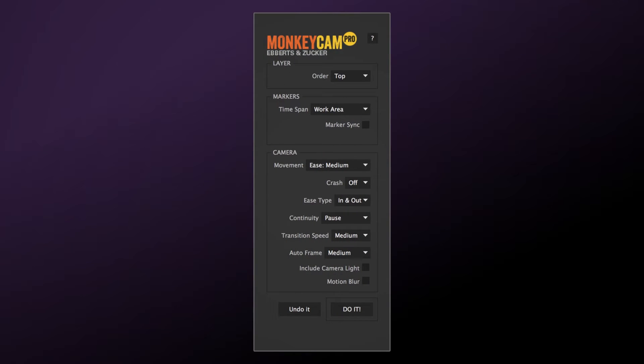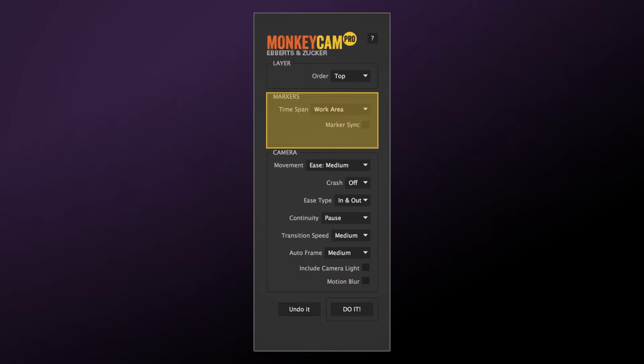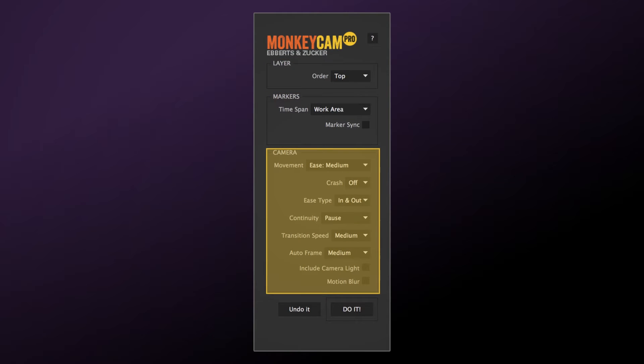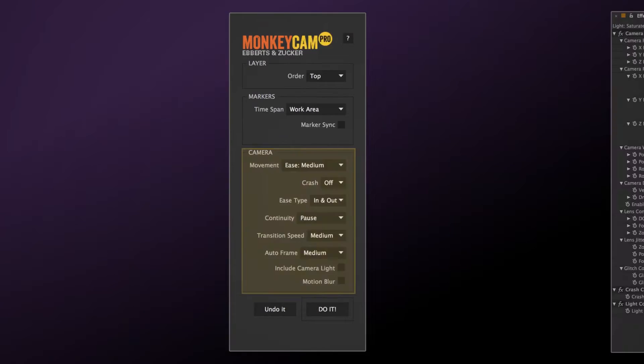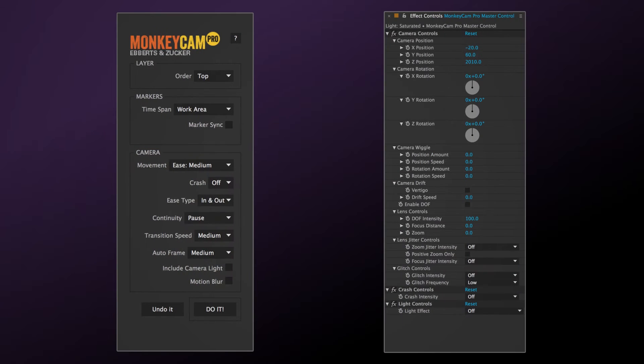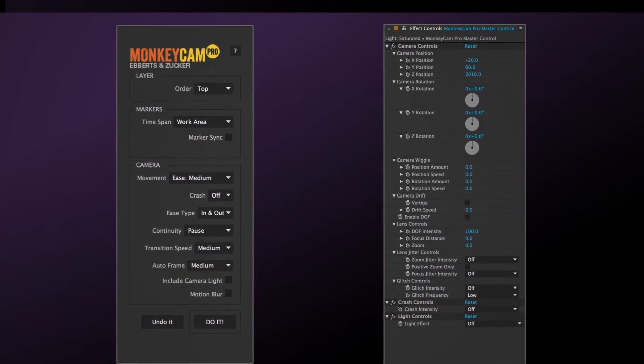Let's break down the elements of the script. There are three basic parts of the MonkeyCam Pro UI. The first specifies the order of your target layers. Then comes the marker section, and finally the main camera section. There's also a group of effects controls created after the build.